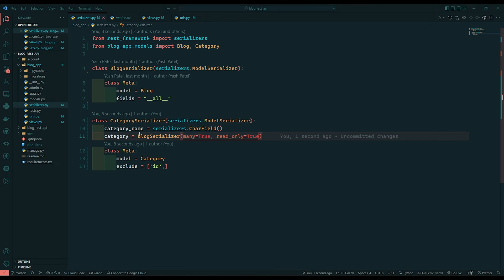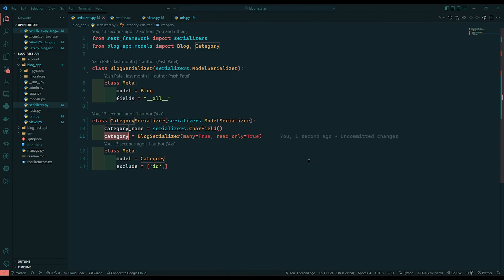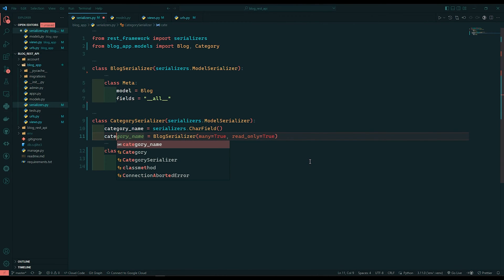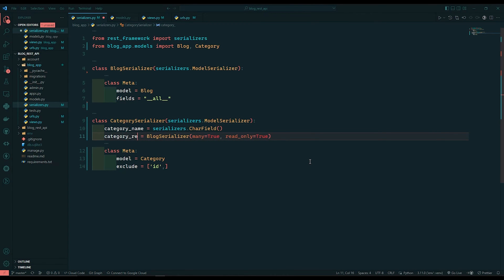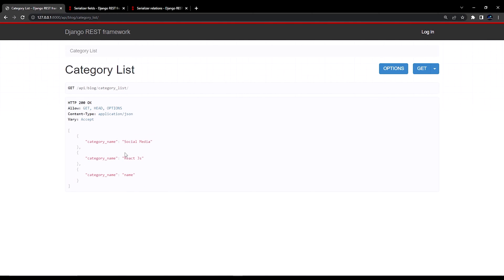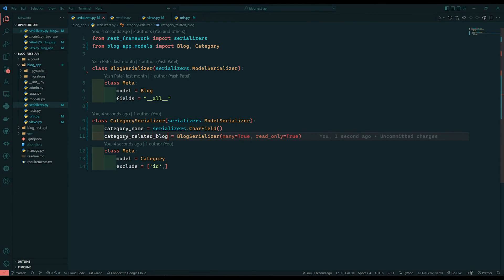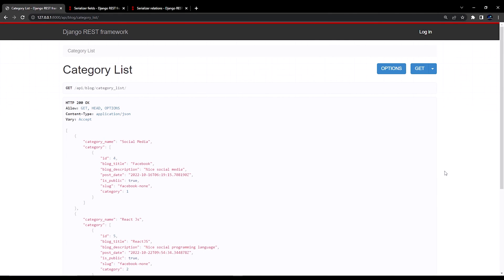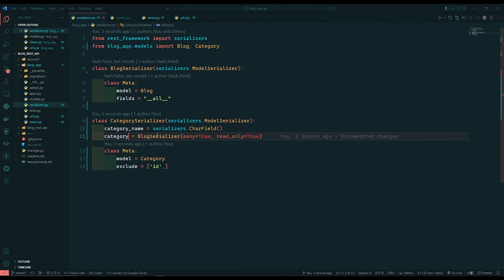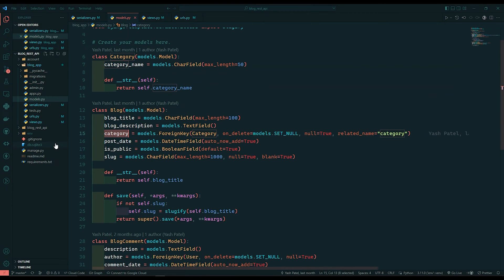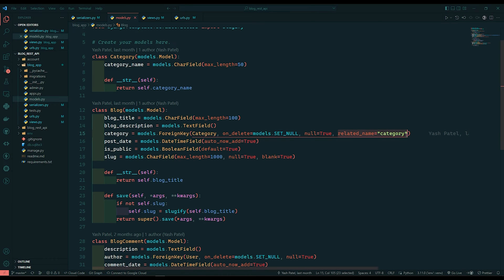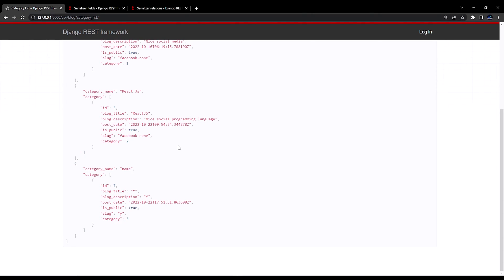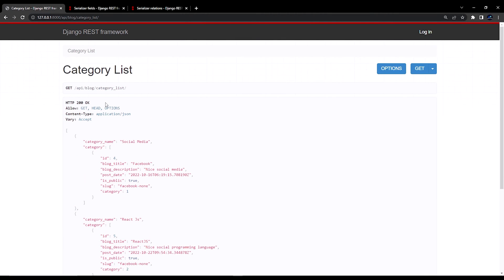Now here we can do one more thing. Like we need to change this variable. We will say category underscore related underscore blog. This will make more sense. Just refresh. So why it's not taking. Sorry. We need to write this only. Done. This is because. Here. If I go to blog. You can see. We have this category. Related name is here. Category. That's why. So we need to write category only over here. Just save. And you can see. We got this.